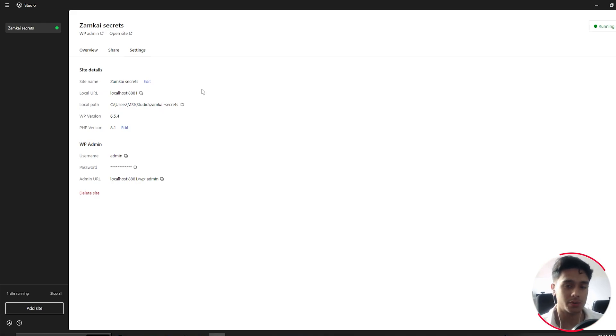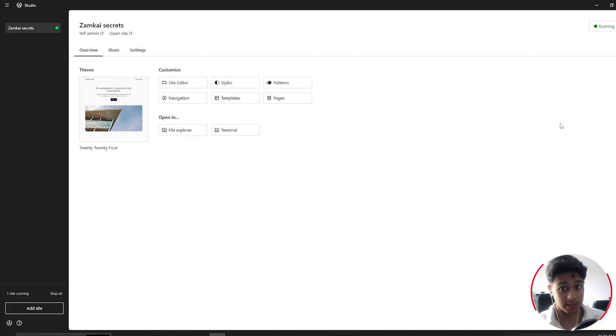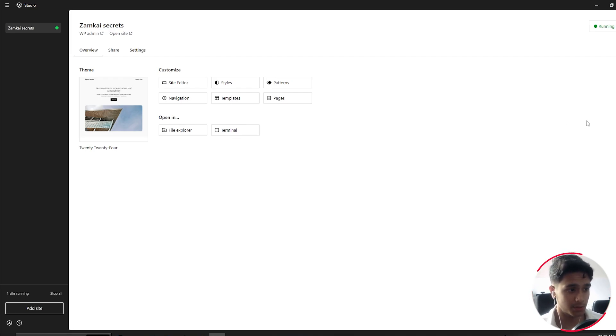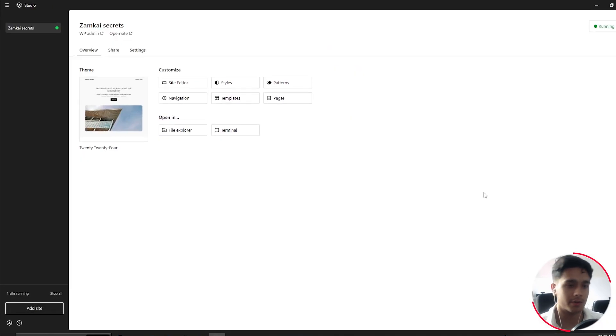So yes, that is the only difference here in the settings tab that you'll find. But since WordPress Studio is so new, I'm assuming site domains will be available in the future. And honestly, there is not much. This is a very simple application to use. You just simply create your sites and whatever you need to do, you do it within your site. You don't have to do much hassle here.